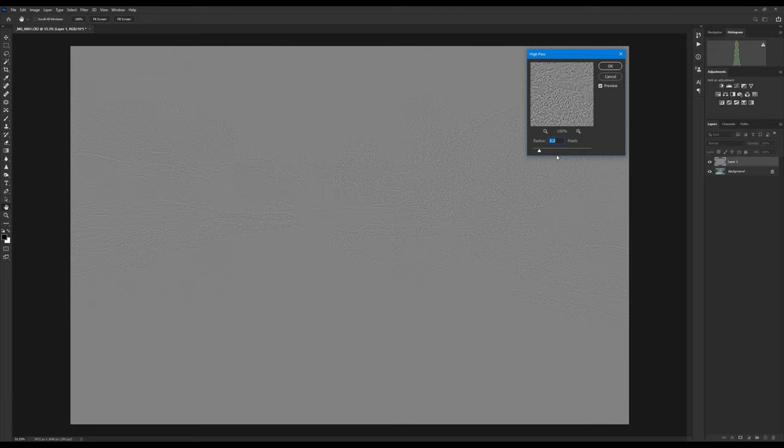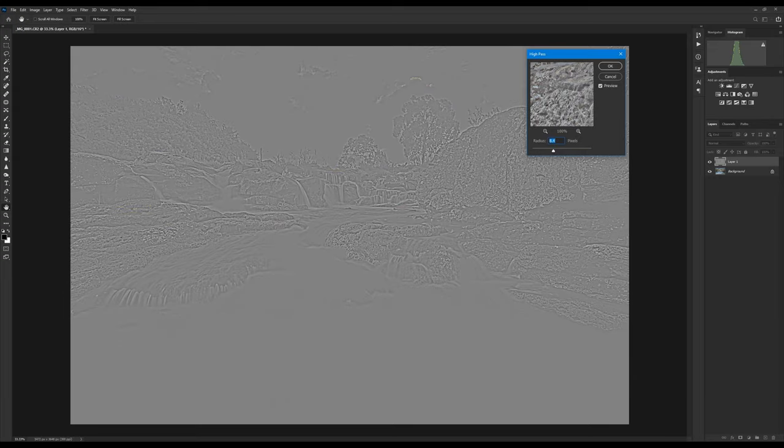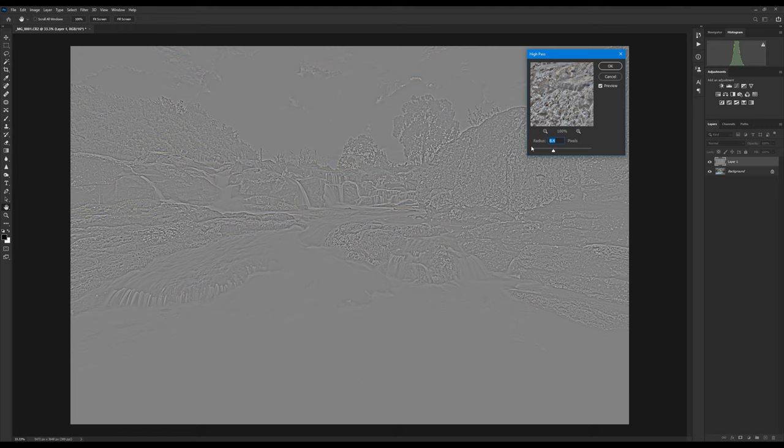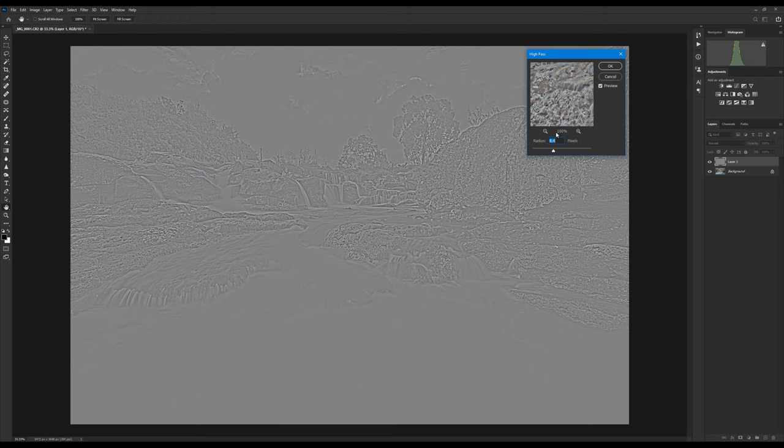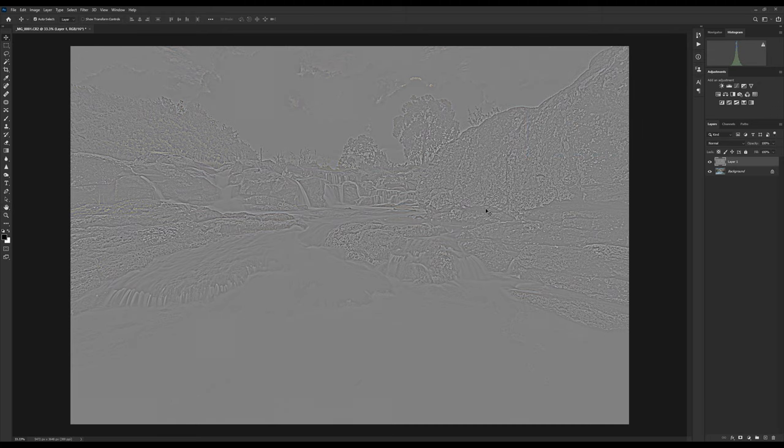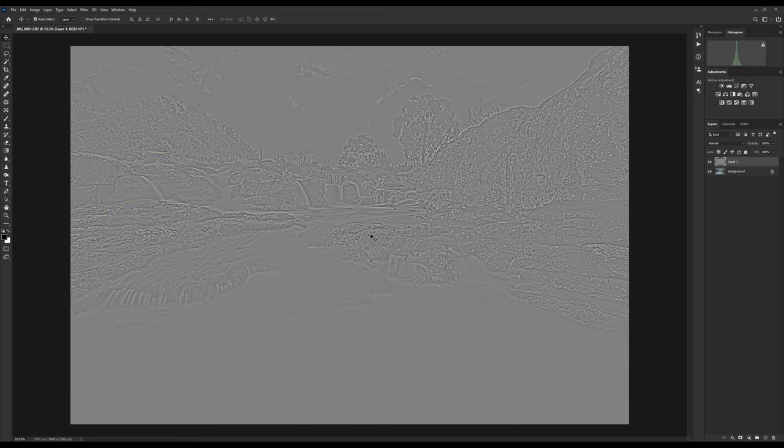For the sake of this video I am going to turn it up, just so we can actually see what's going on. So I don't recommend going this high, this is just for the video, so we can actually see where the sharpening is happening. So we click OK, and that should, you should have a grayscale image on your screen.